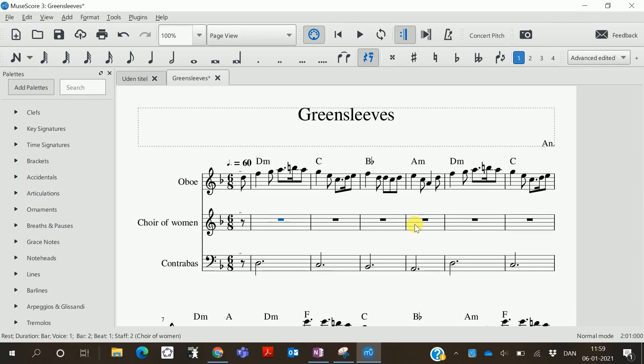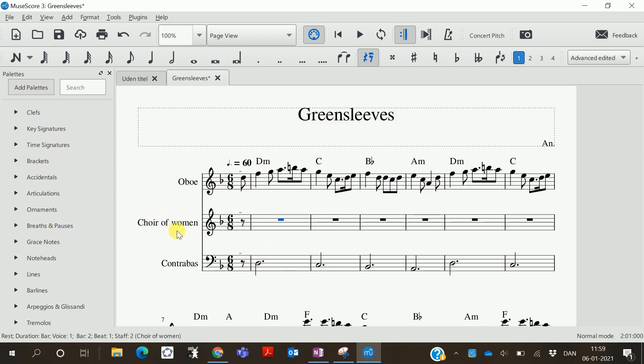Hello. Let's add some chords to this piece of music. I've prepared a melody and a bass line here, but we want this choir of women to sing triad chords.